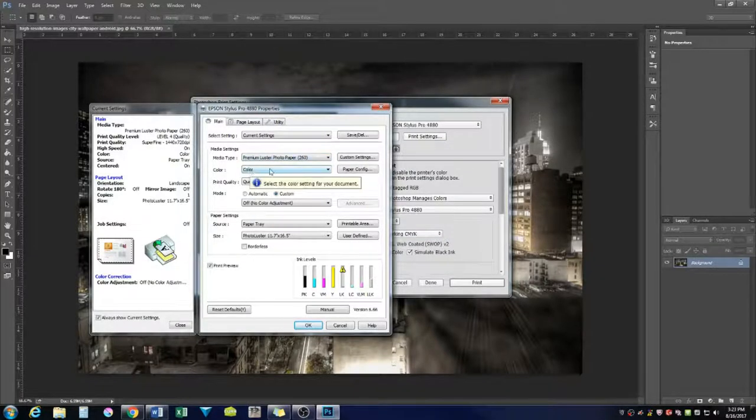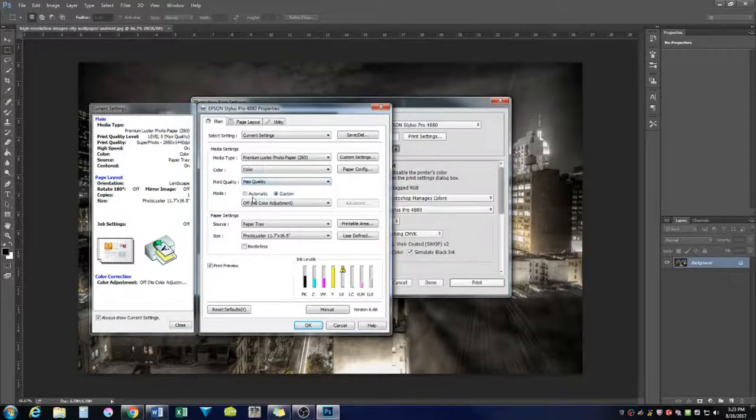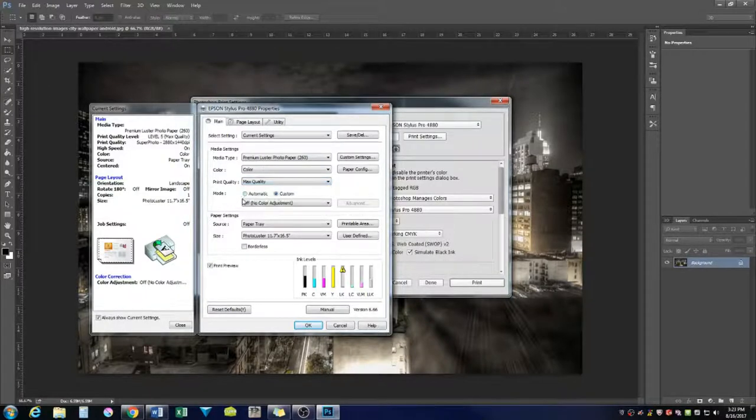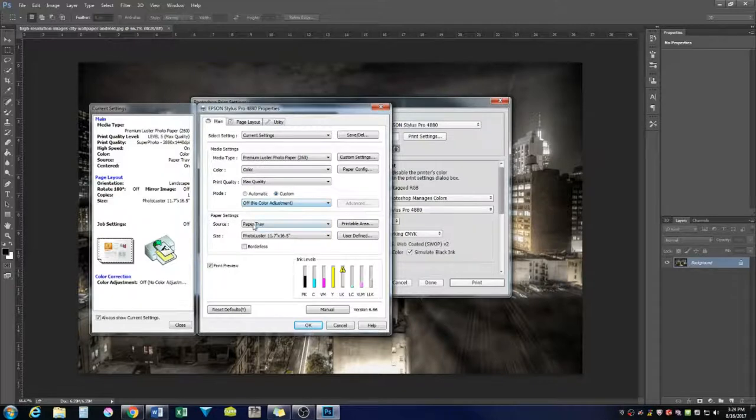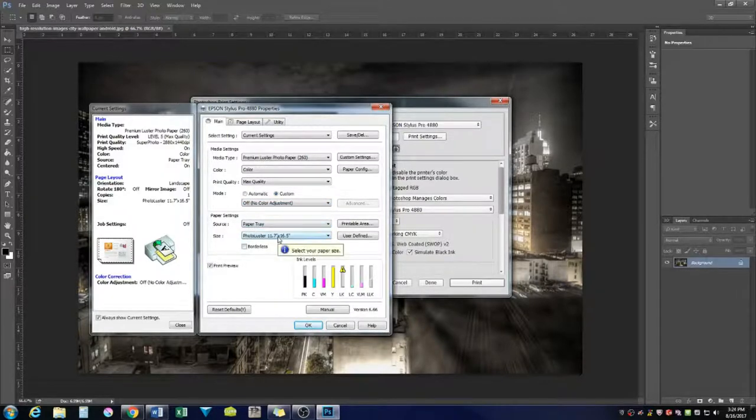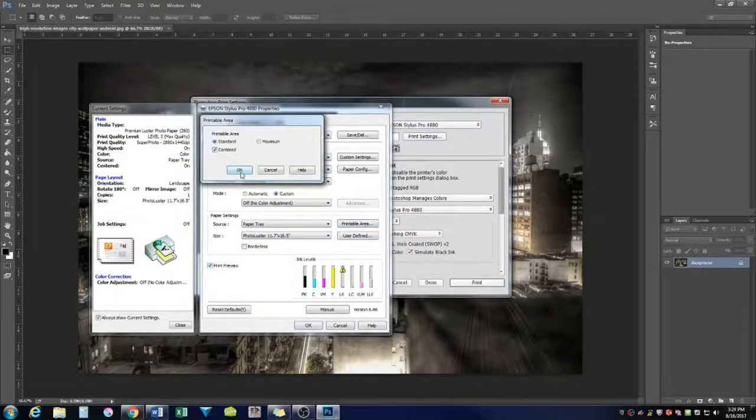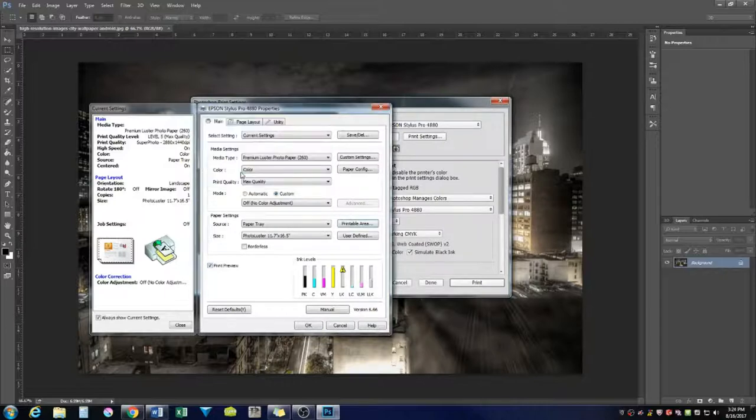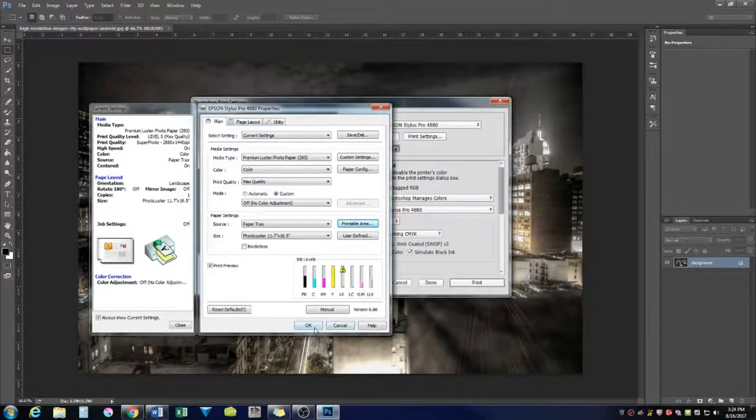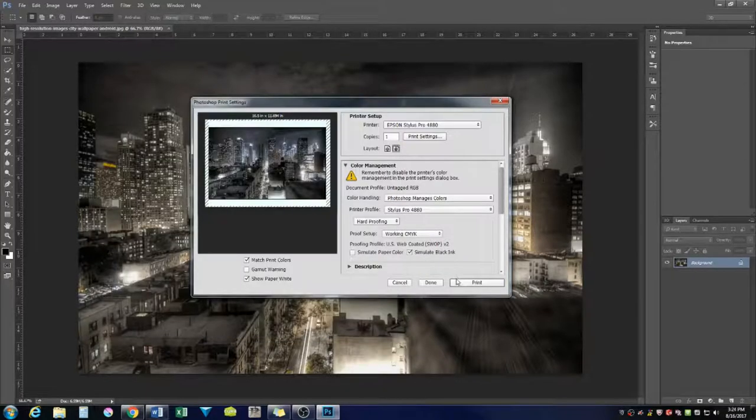We're going to have color. We want it to be good quality. I want max quality because this is really nice looking. Everything looks good. Our source is the paper tray. We have print preview. Printable area. We always want that centered so it will look really good. And this looks good. Go ahead. Press OK. And then we will press print.